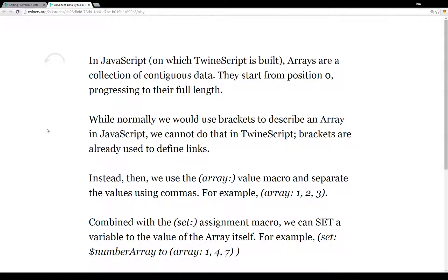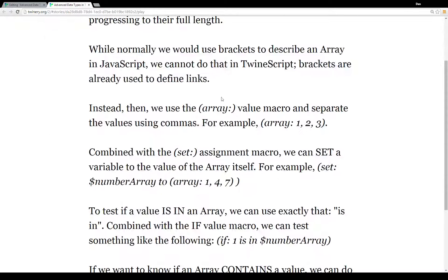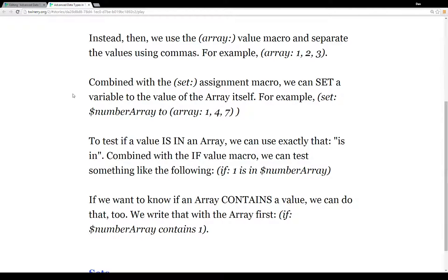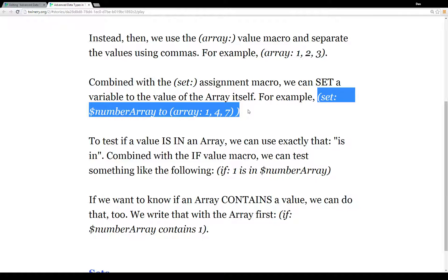In Twine script, brackets define links to passages, so instead we use the array value macro and separate the values using commas. For example, to create an array with values one, two, and three, we invoke the array macro with values separated by commas. We usually combine that with the set assignment macro — for instance, setting the variable 'number array' to an array containing the numbers one, four, and seven.